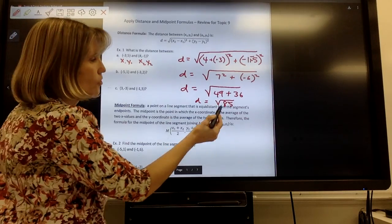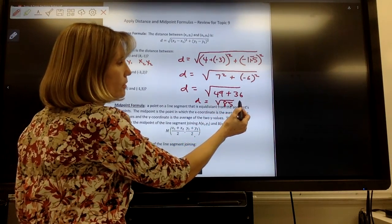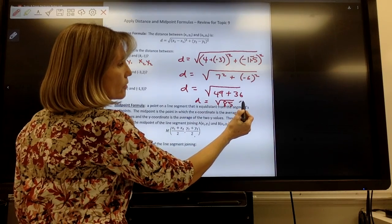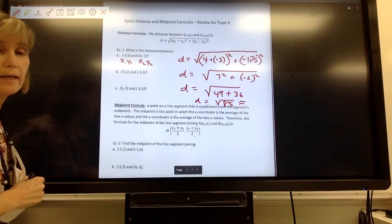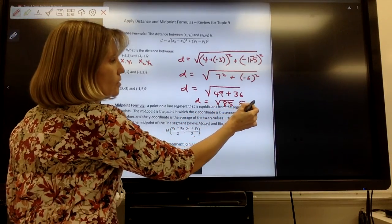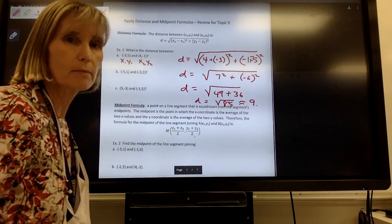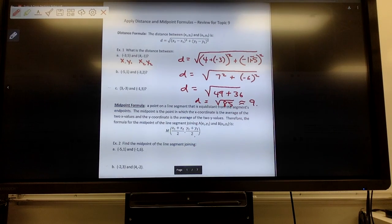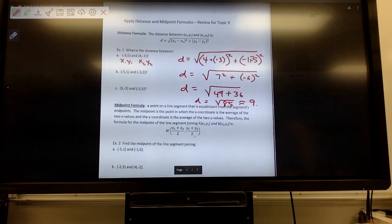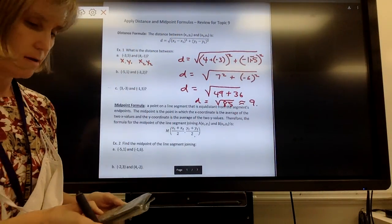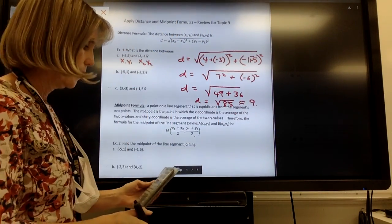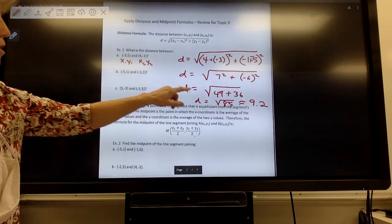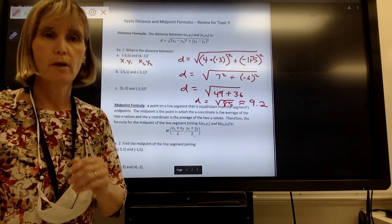Then we use our calculator — you have a square root key. We're going to round to the nearest tenth. I know the square root of 81 is 9, so this will be 9-point-something. I type in 85, hit my square root button, and I get 9.2. So the distance between those two points on the graph is approximately 9.2 units.